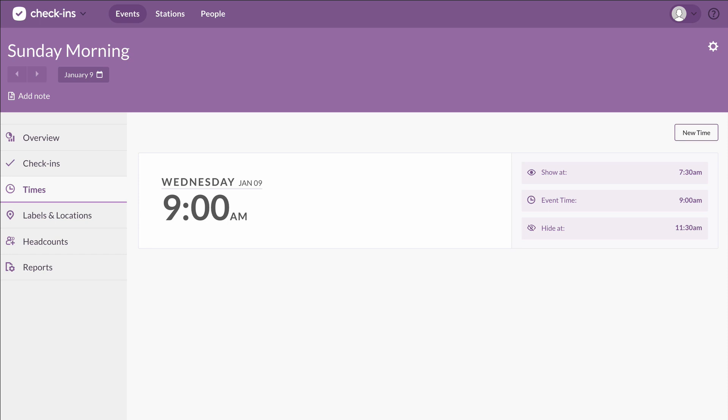Now, if we also had a 5 p.m. service, for example, then this 9 a.m. service wouldn't show up as an option during the afternoon.